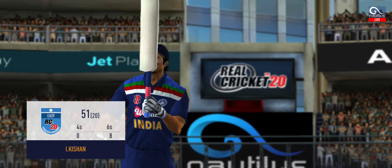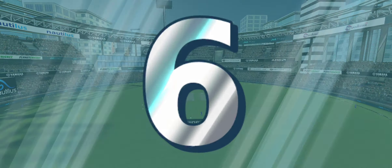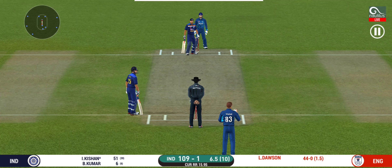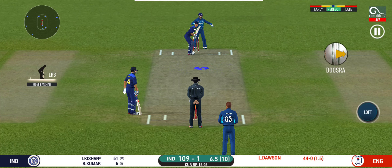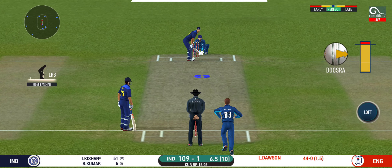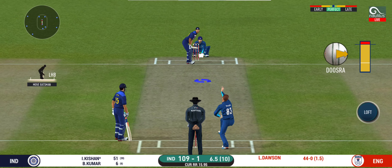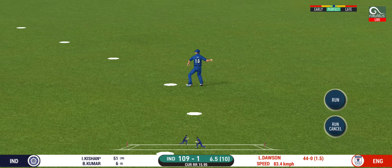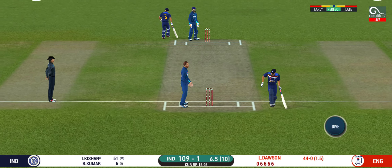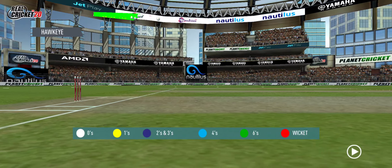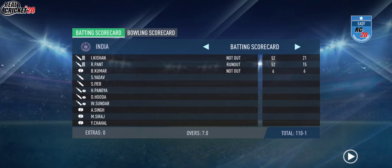A treat to watch — fifty from the batsman and it is a very good performance. This is scintillating batting, wonder where the next one is going. That is excellent running between the wickets.